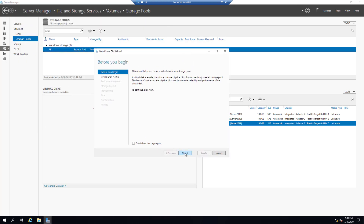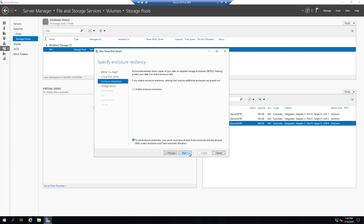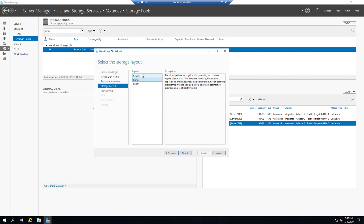Let's create a virtual disk. Click Next, let's call it Storage Pool One Virtual Disk One, then Next, Next. Here we have the option to create Simple, Mirrored, or Parity. Simple — as described — data is striped across physical disks, maximizing capacity and increasing throughput but decreasing reliability. This storage layout requires at least one disk and does not protect you from a disk failure.